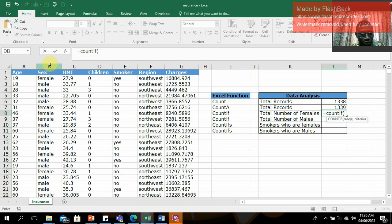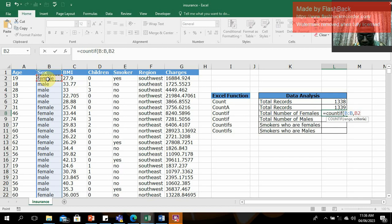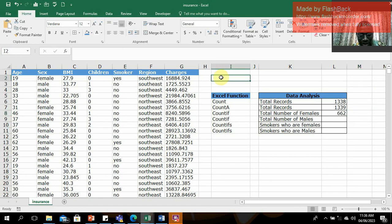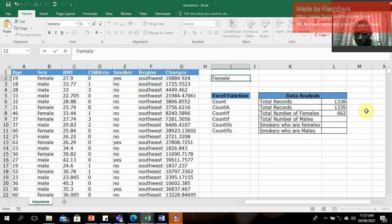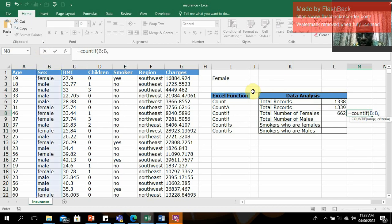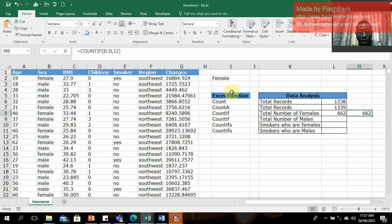I'll select the entire sex column as the range, then set the criteria by selecting a cell containing 'female' from within the column, and press Enter. That gives us the total number of females recorded. You can also capture the criteria text in a separate cell — for example, I'll type 'female' in cell I2 and reference that cell as the criteria. The formula still works correctly either way.